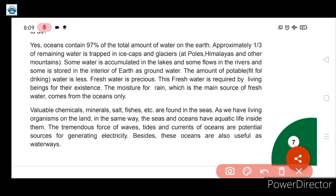Oceans are also useful as waterways for water transportation and commercial purposes. This was the detailed description about hydrosphere. Students, here we end our class and will continue this chapter in our next part.